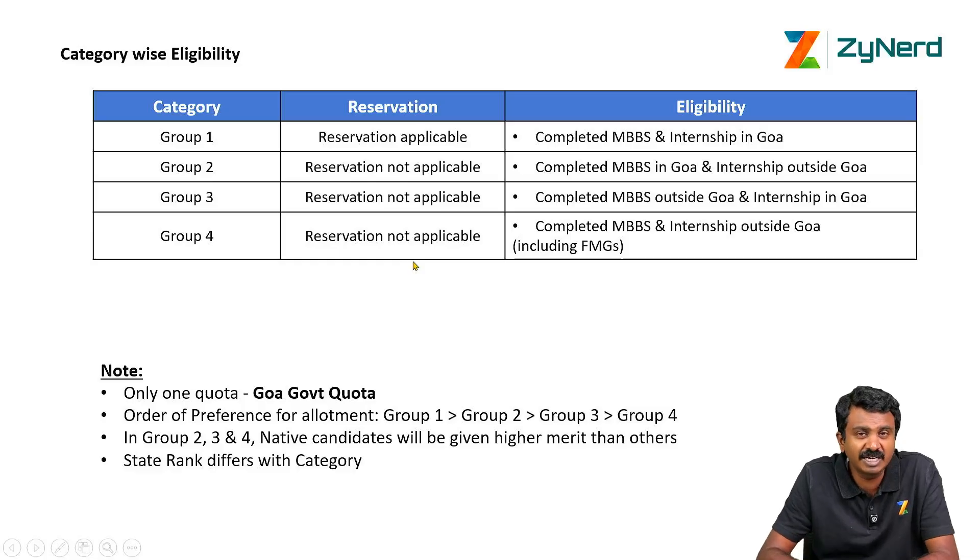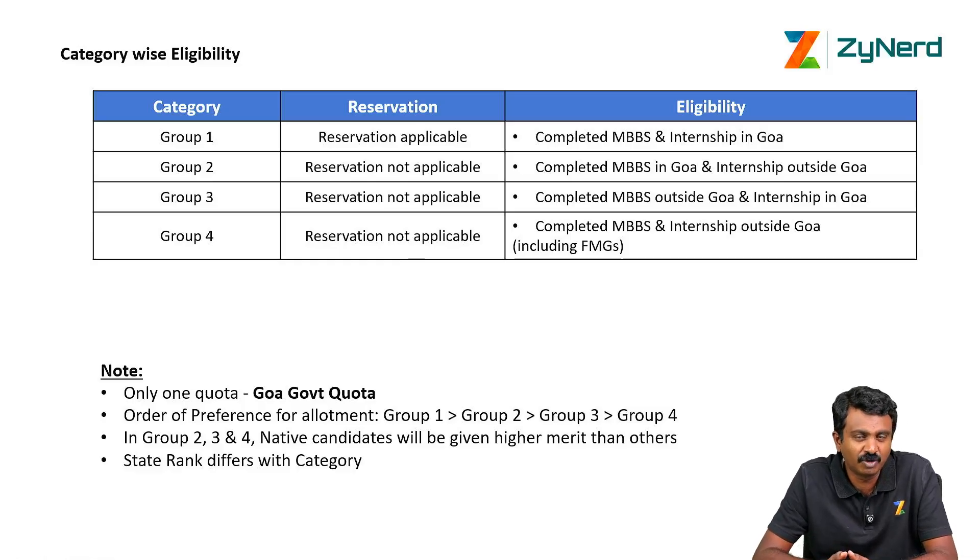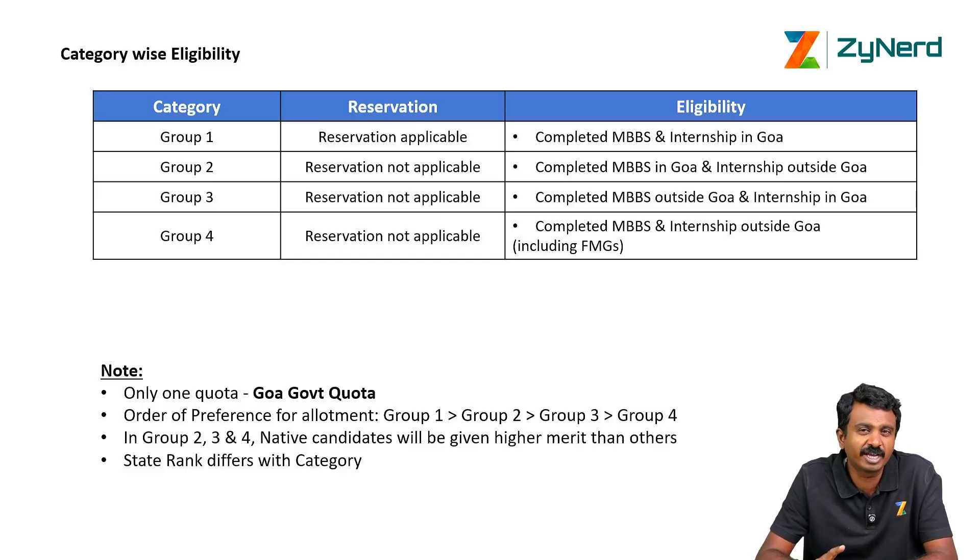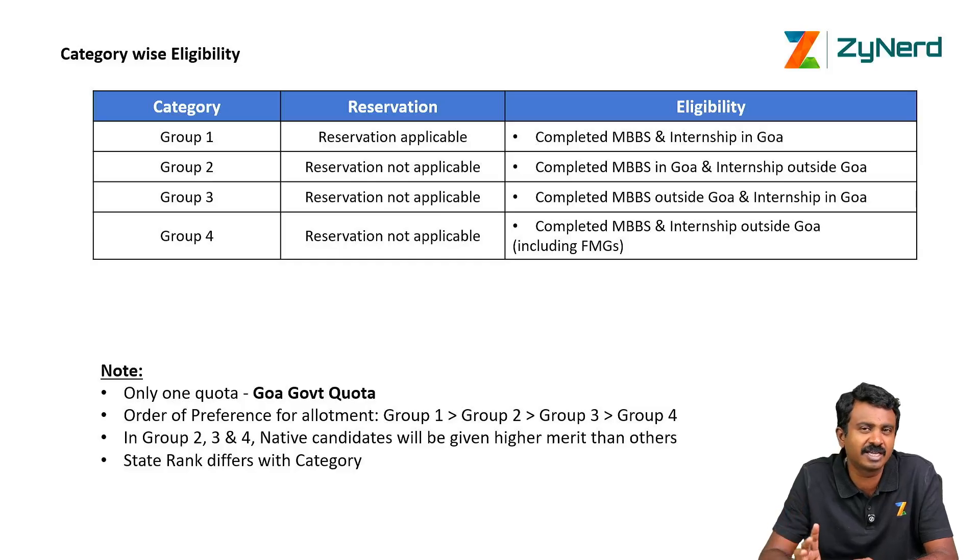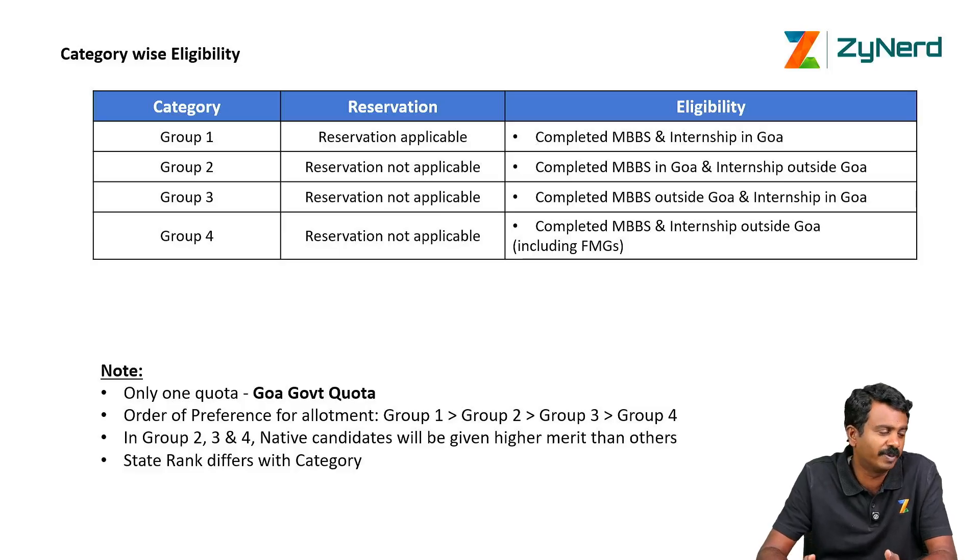Look at what options were available for Group 4. In the last two years, you would see that only one possible option was there for Group 4 candidates, that too in the last round, stray rounds. There might not be possible options but you can always apply and keep options open.